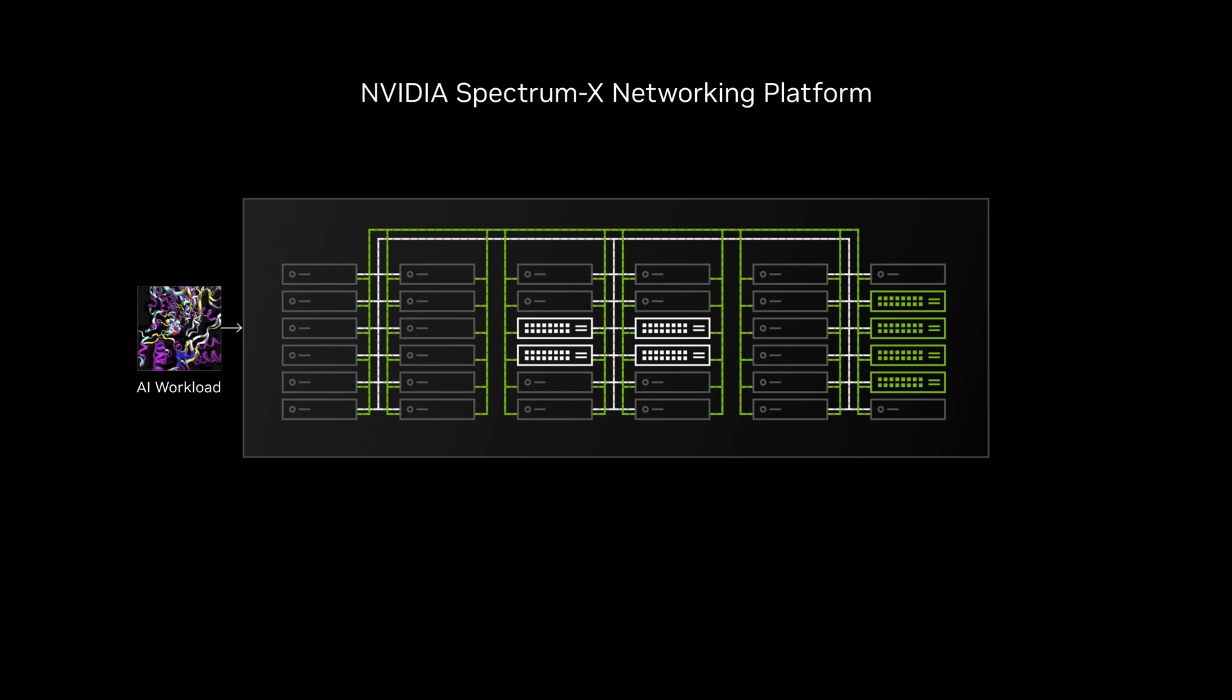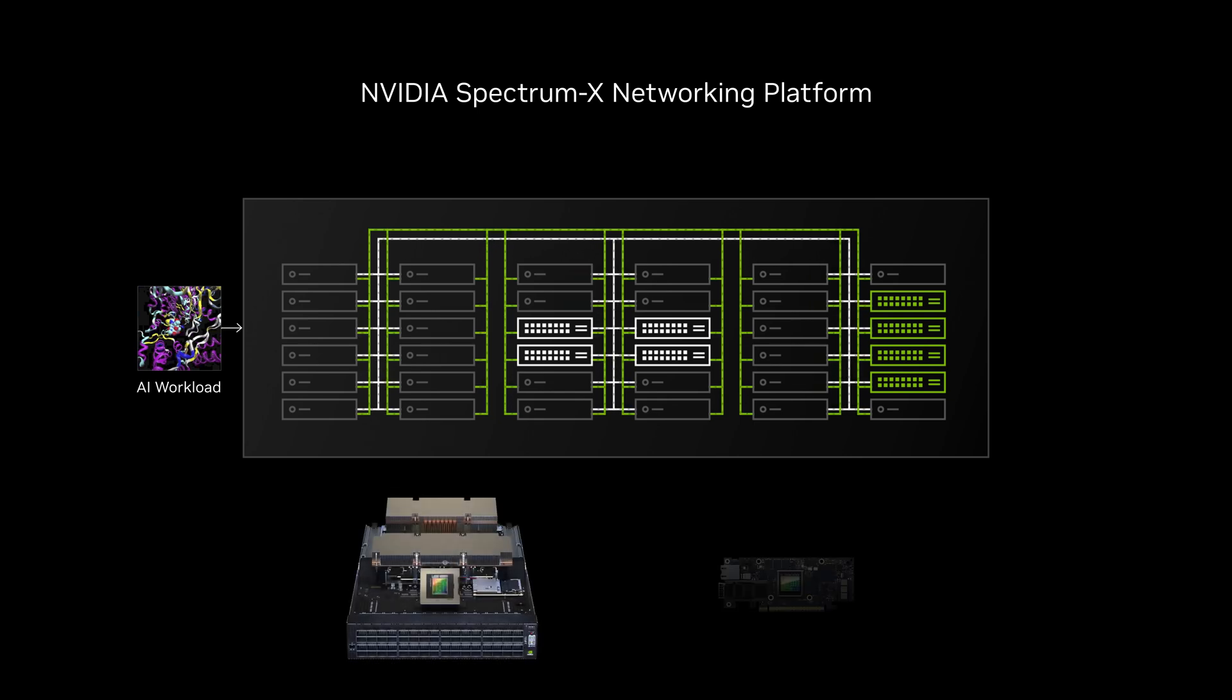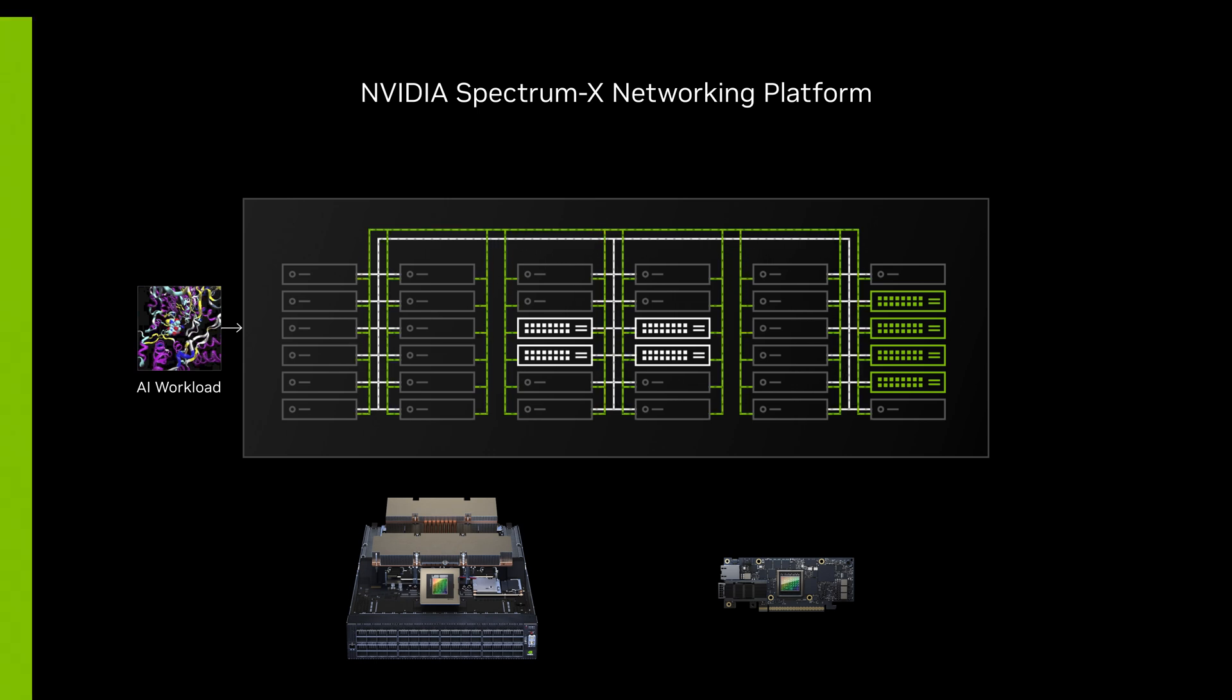The NVIDIA Spectrum X networking platform powered by Spectrum 4 and Bluefield 3 accelerates performance and time to market as the first purpose-built Ethernet fabric for AI.